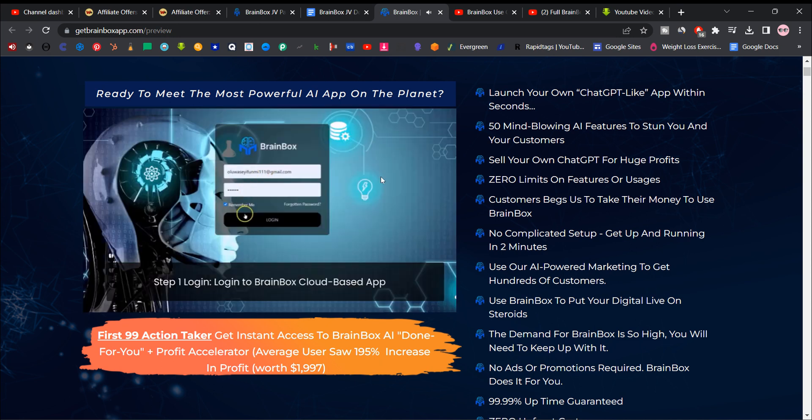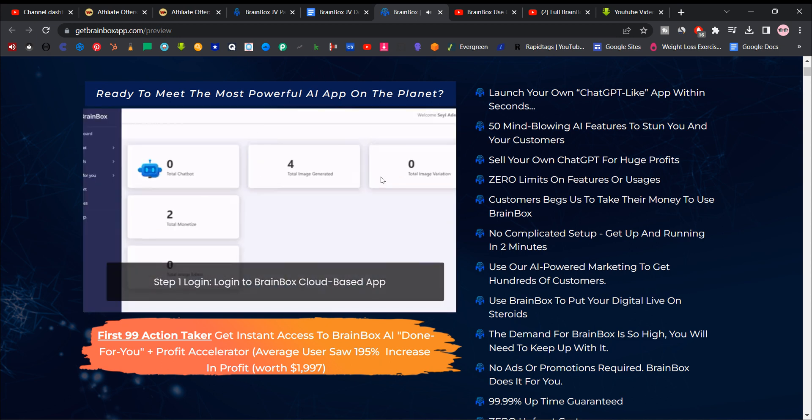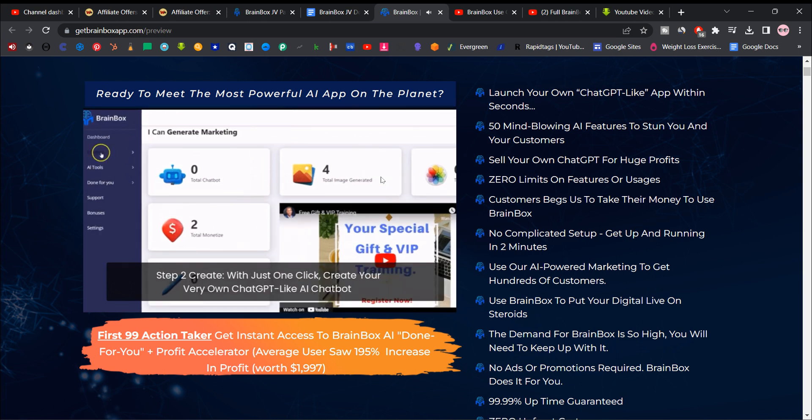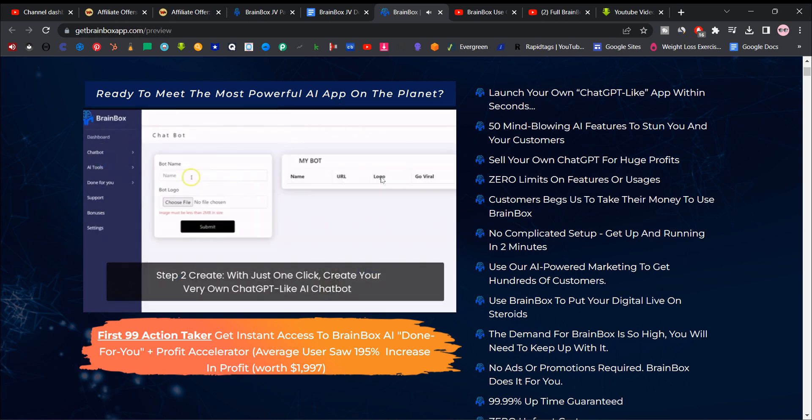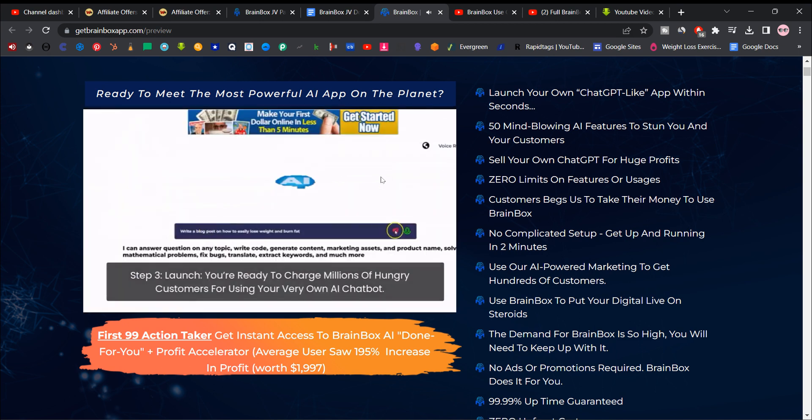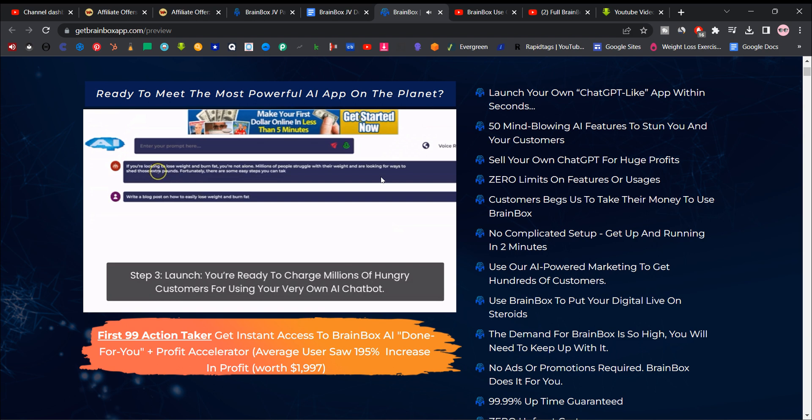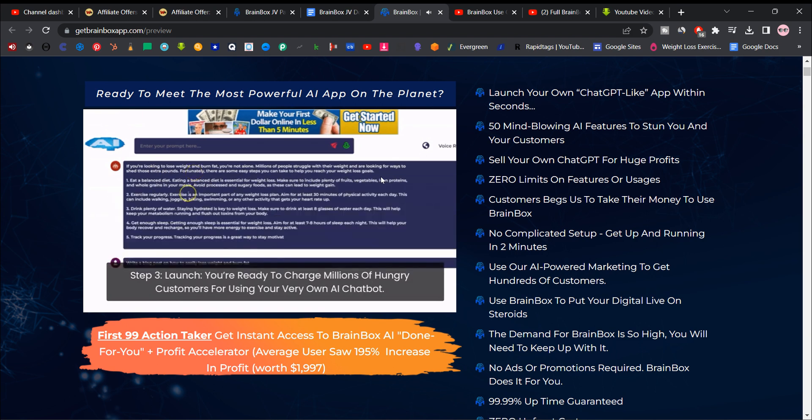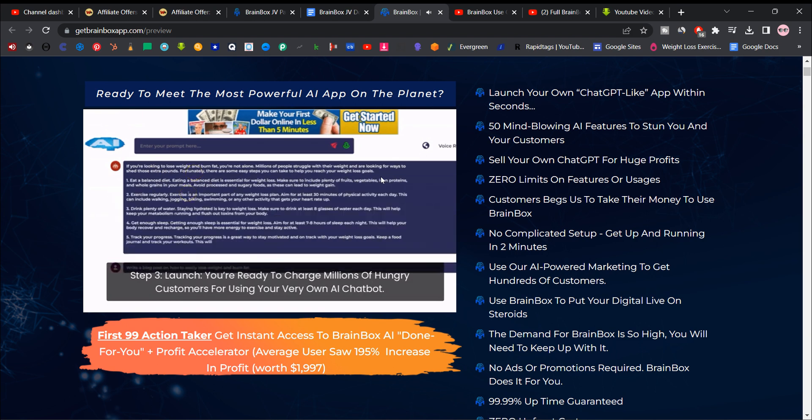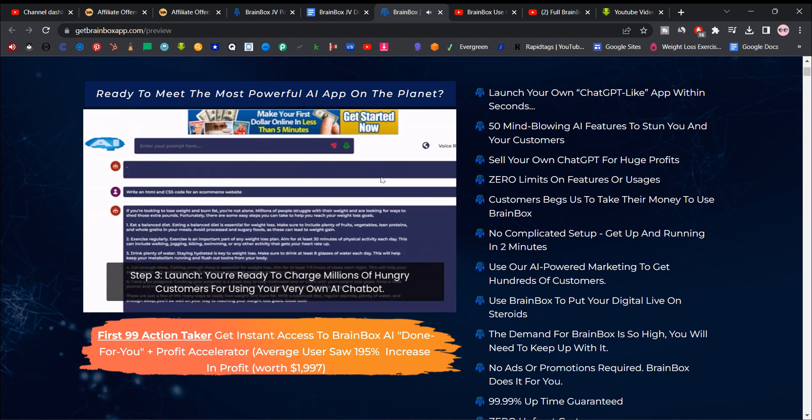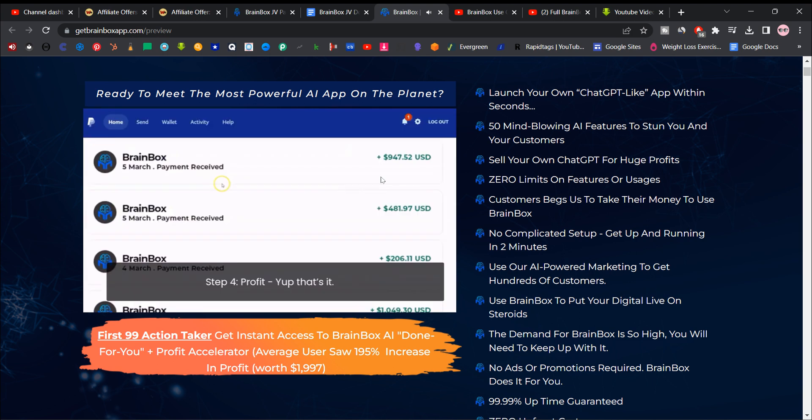Step one, log in. Log in to Brainbox cloud-based app. Step two, create. With just one click, create your very own ChatGPT-like AI chat bot. Step three, launch. You're ready to charge millions of hungry customers for using your very own AI chat bot.